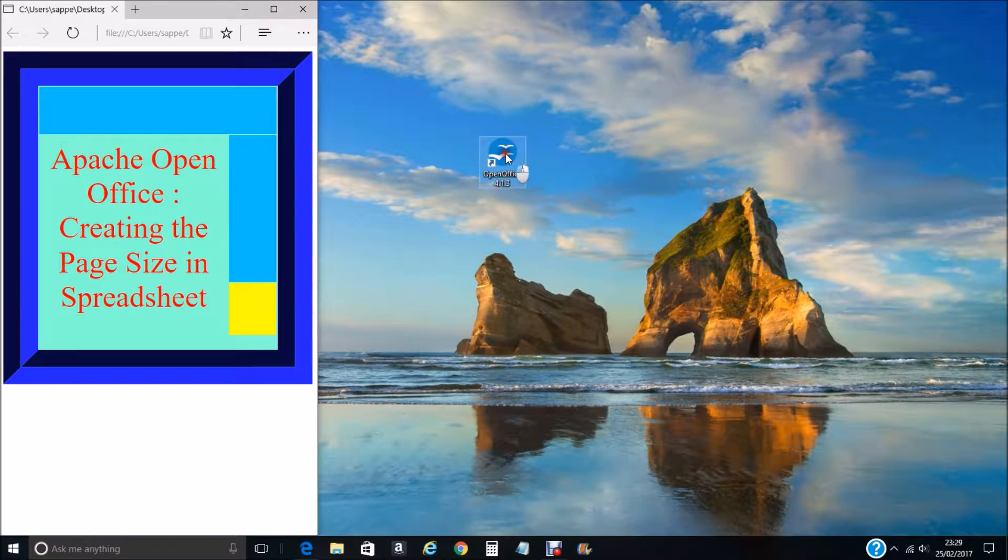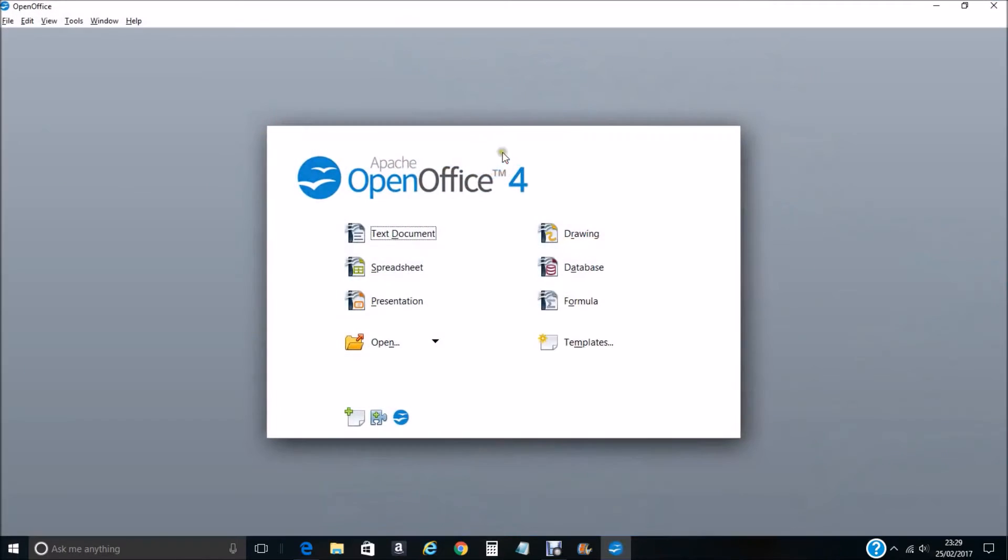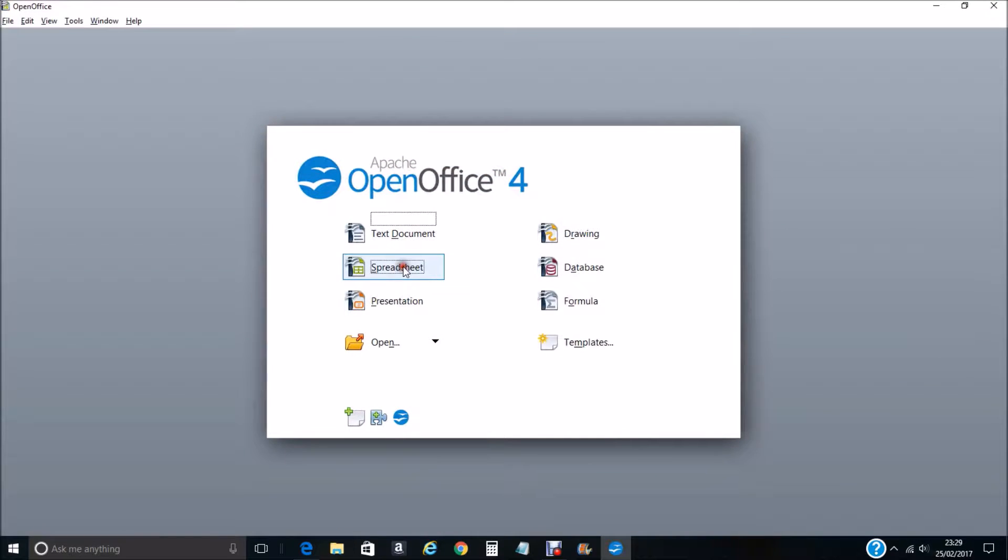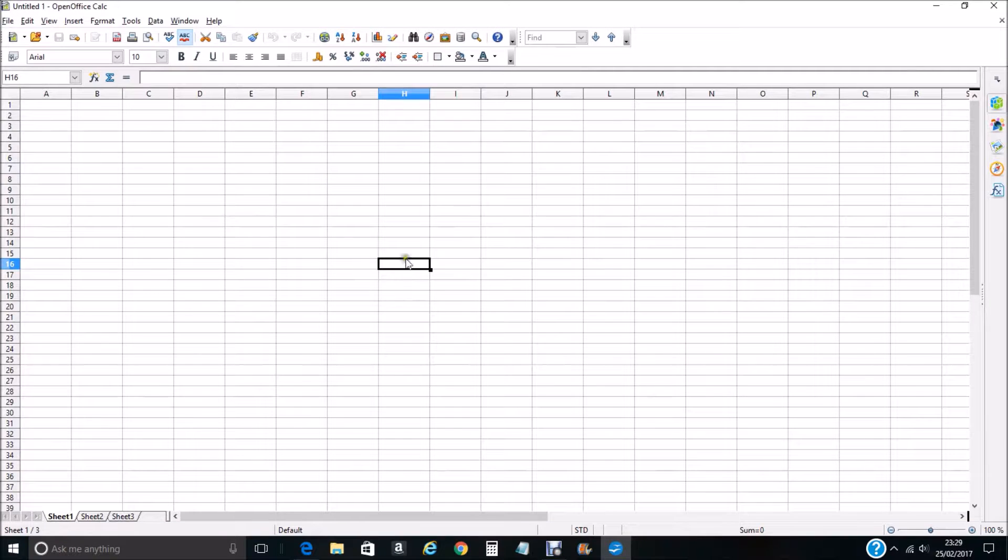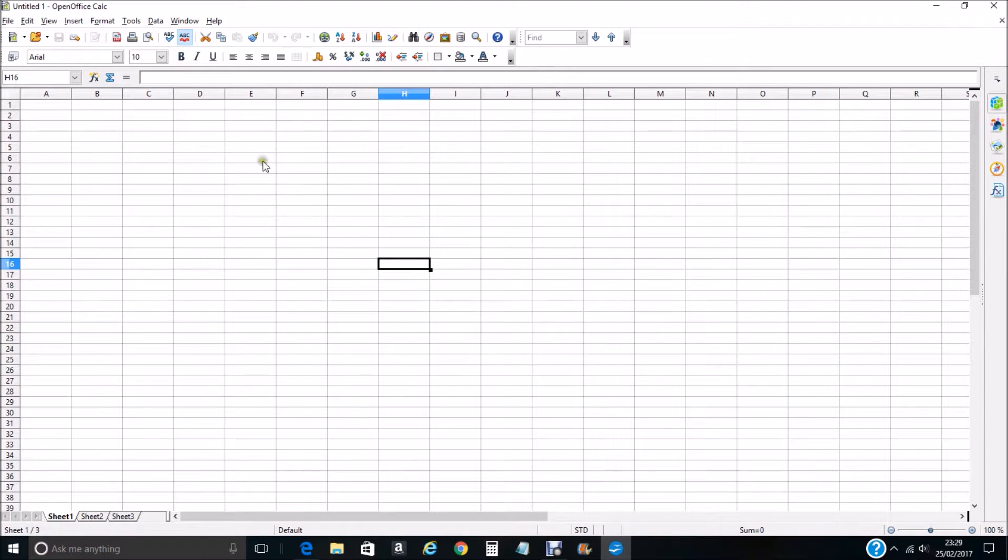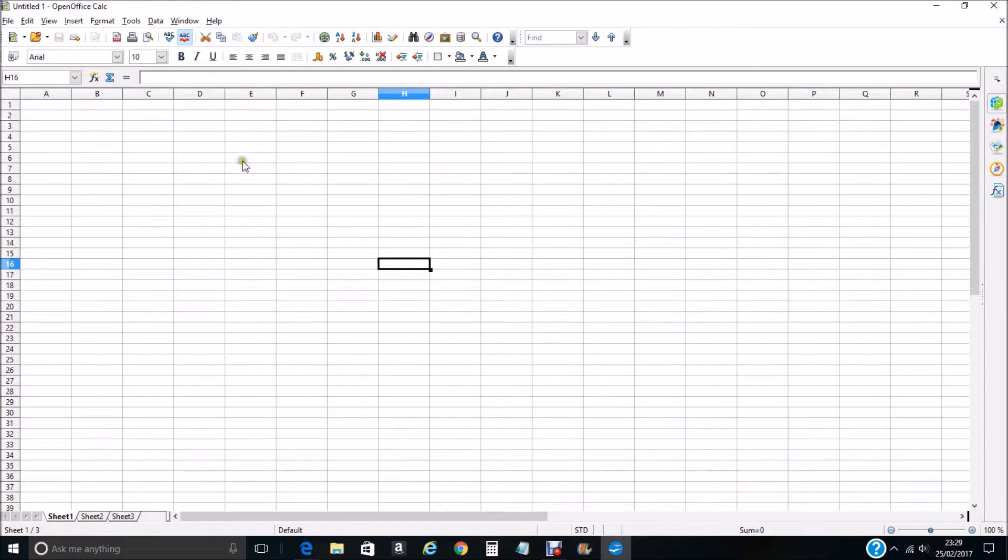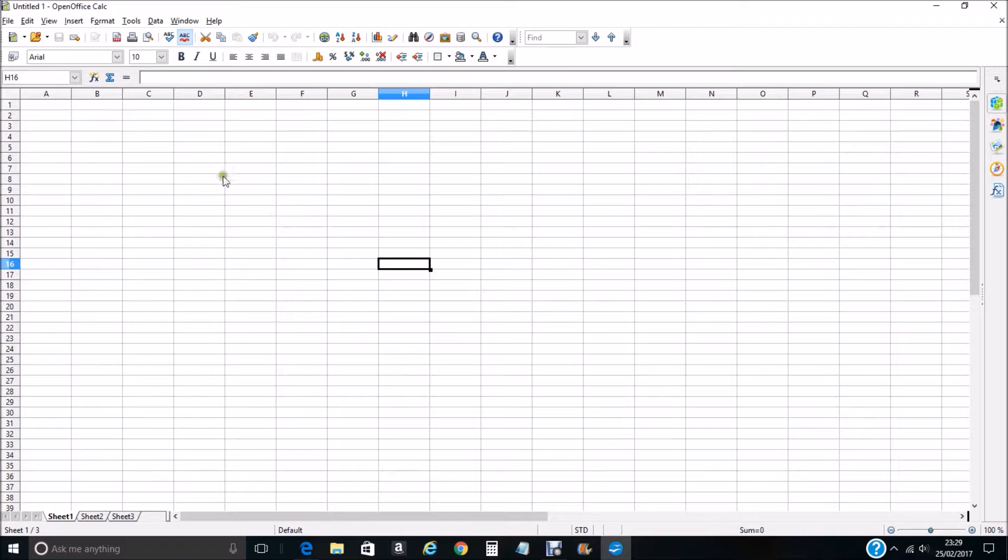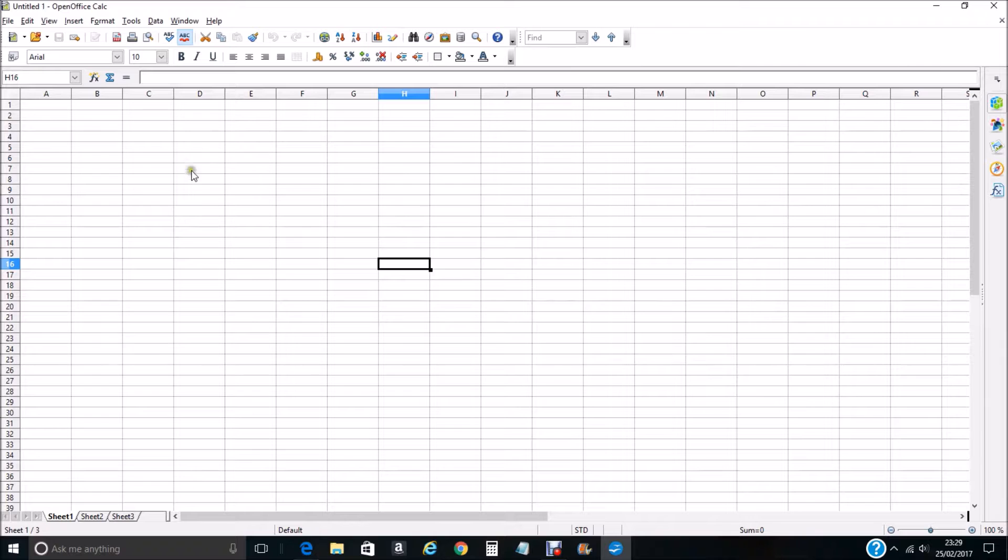What we want to do is open up OpenOffice by clicking on the icon, open up the spreadsheet. You can see here when we open up the spreadsheet at the start there is no indication of where your page size starts and where it finishes. If we were to put something in here we have no idea how it would look on our sheet of paper that we are going to print off.